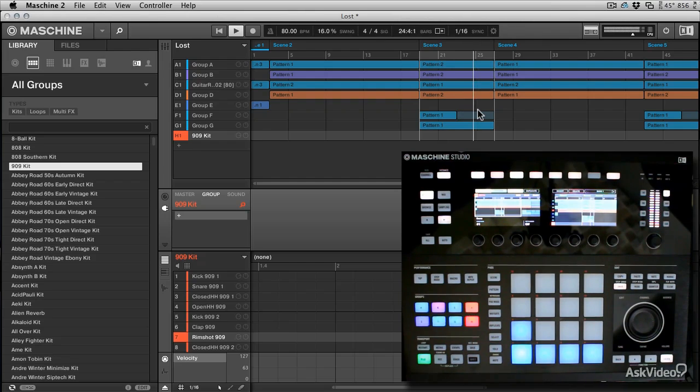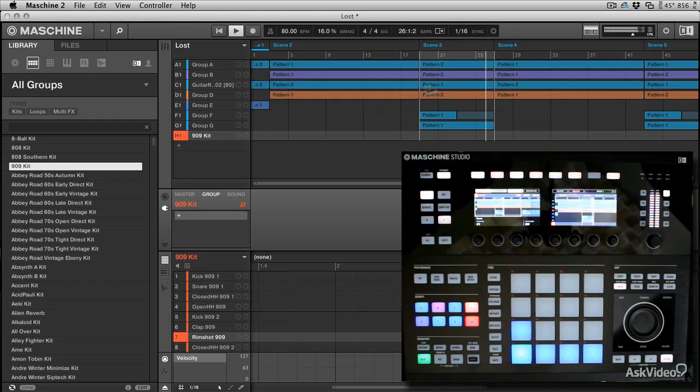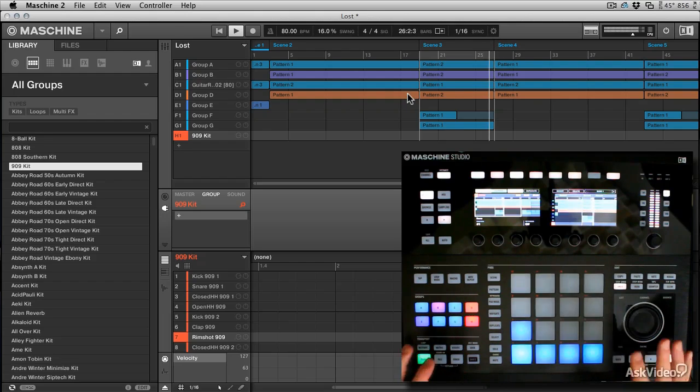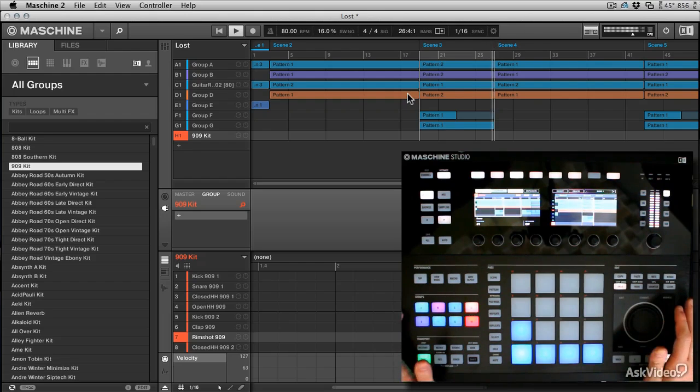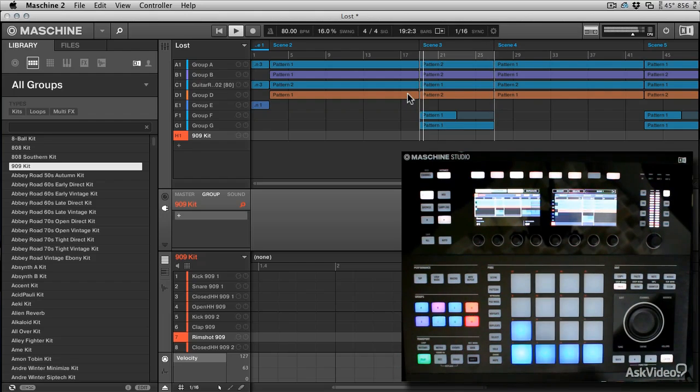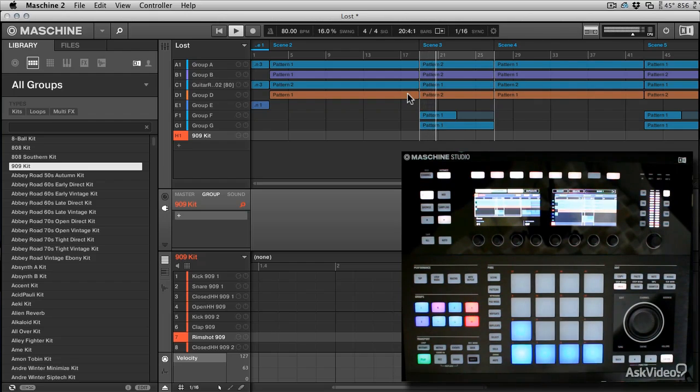Now what happens if you want to change that loop point? Well obviously you can change it here in the software, but if you're working on the hardware it's quite nice to be able to change that loop point right on the fly. So let's take a look at how you do that now.